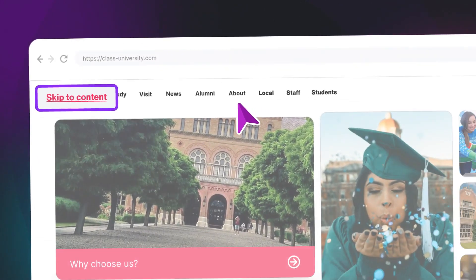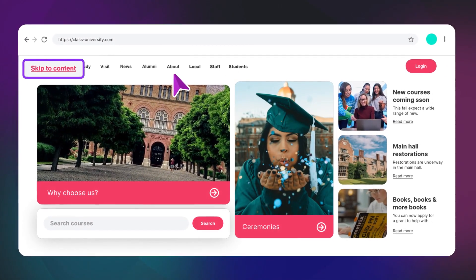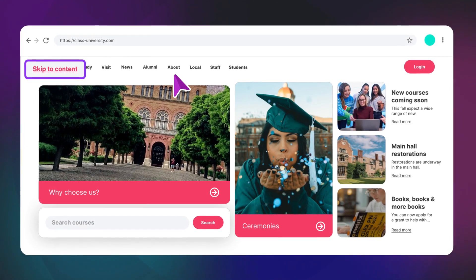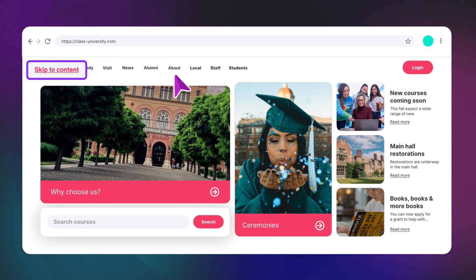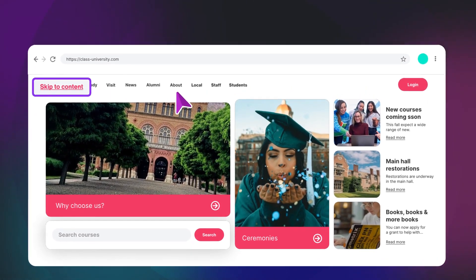But don't worry, adding a skip to content link to your website isn't that difficult. If you've got a development team, you can hand it over to them. Otherwise, you'll need to hop into your website's HTML.